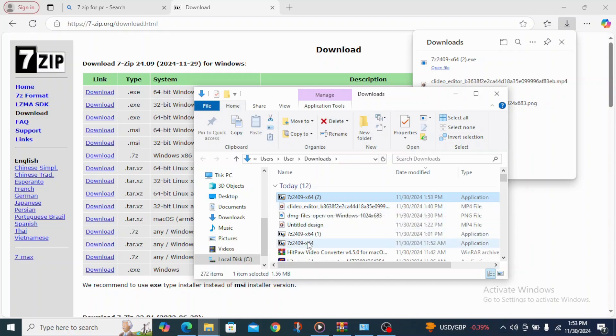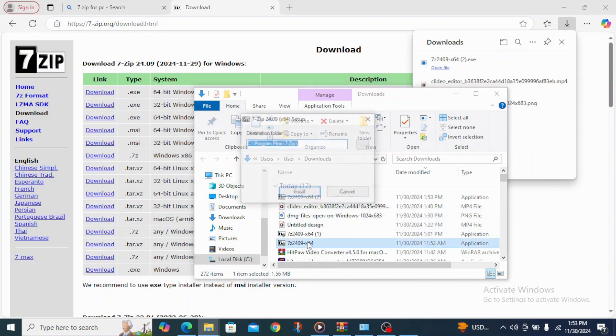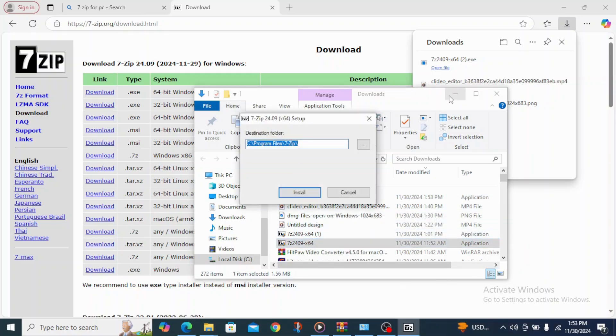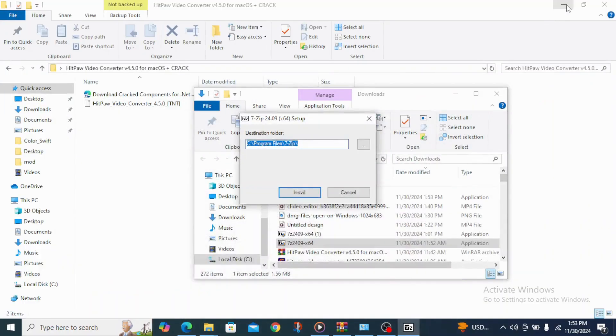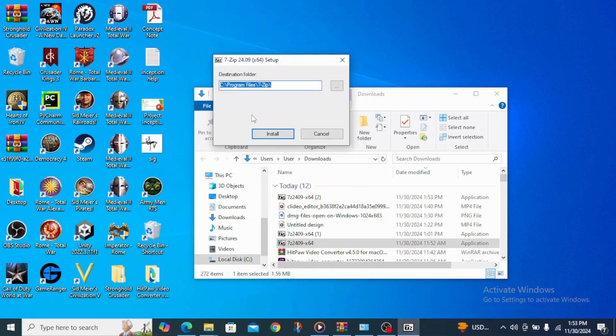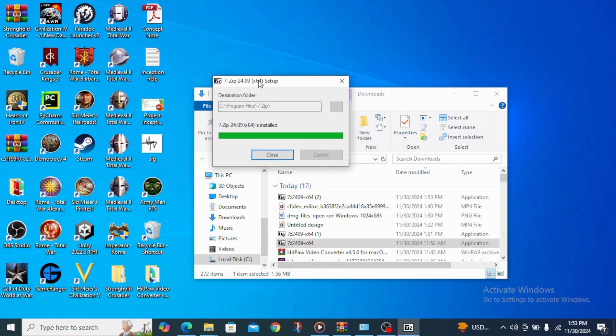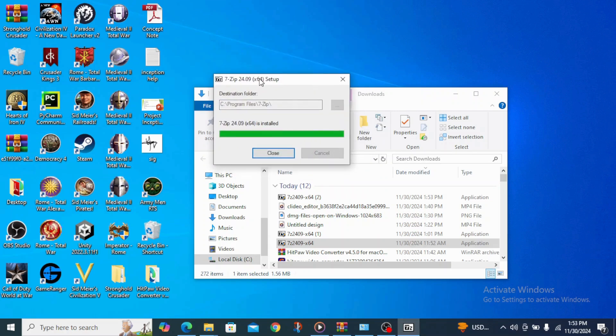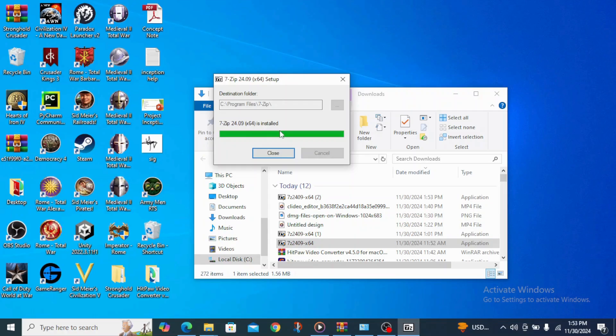But anyways, I already have the 7-Zip installed. So I'll just click on install. As a first beginner, once you finish downloading the 7-Zip application, just come over and click on it and install it the way I'm doing it now.